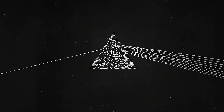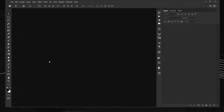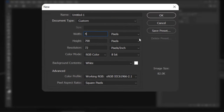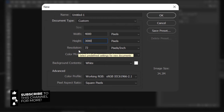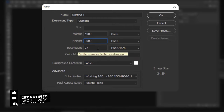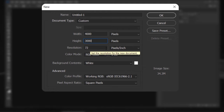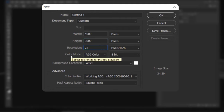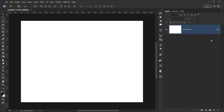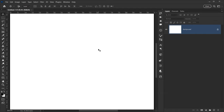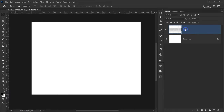Let's open Photoshop and go to File > New. I'll put 4000 pixels in the width and 3000 pixels in height. I'll keep the resolution set to 72 — you can change it to 150 or 300 if you want. I'll keep the color mode set to RGB 8-bit and press OK.